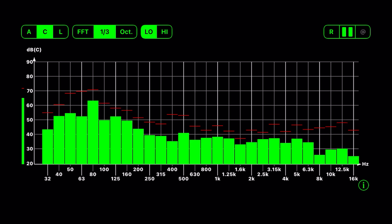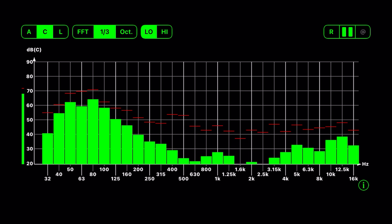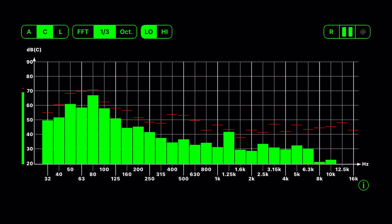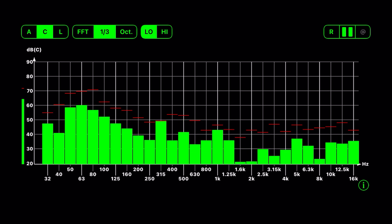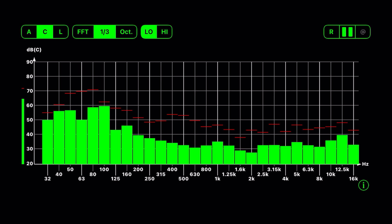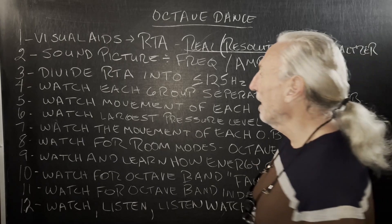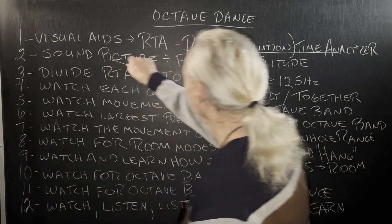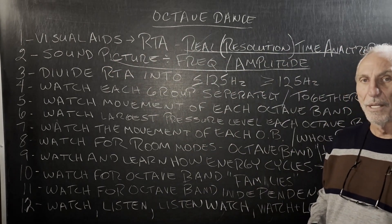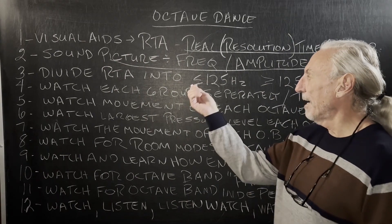RTA stands for real-time analyzer, but we like to call it resolution analyzer, because that's really what it is. If you look at the movement of energy in a room, you can get a good handle on where the problems are. If you listen to your favorite songs and start to see patterns where the room is reacting to energy below 100 Hz or 125 Hz versus above those two break points, you'll be well on your way to understanding it. It's a sound picture of frequency and amplitude — that's what's going on in your room.